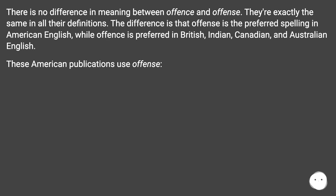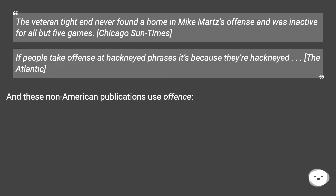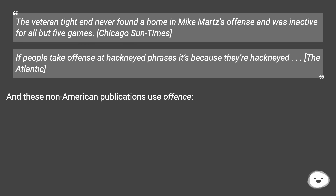These American publications use offense. For example: 'The veteran tight end never found a home in Mike Martz's offense and was inactive for all but five games' — Chicago Sun-Times. And: 'If people take offense at hackneyed phrases it's because they're hackneyed' — The Atlantic.